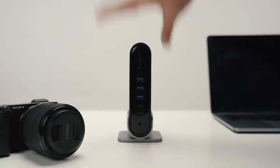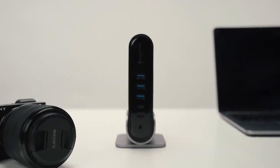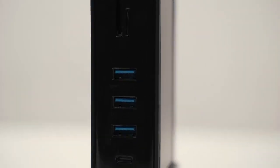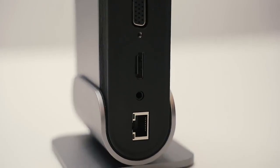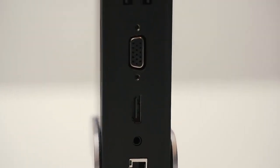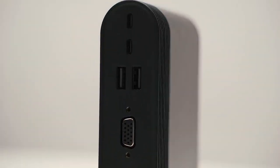Introducing TitanHub. TitanHub has 16 ports to connect your peripherals while keeping the host device charged.